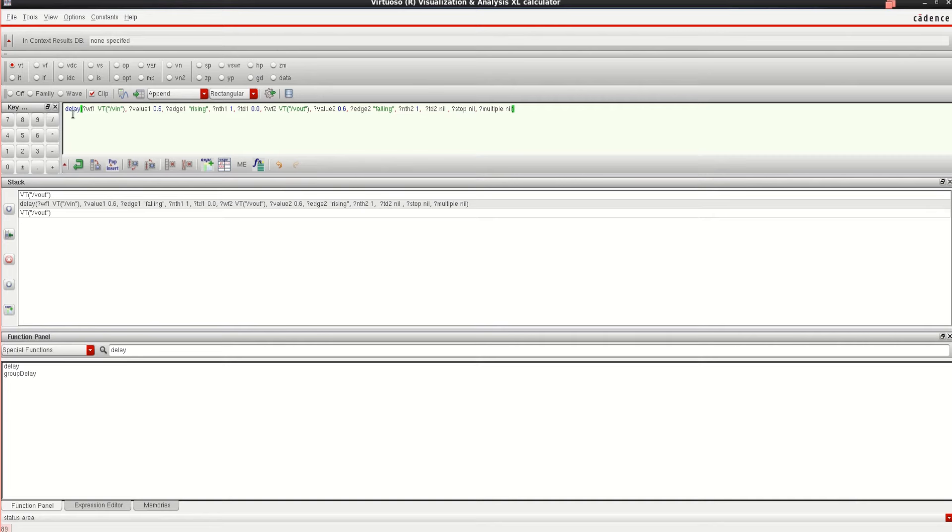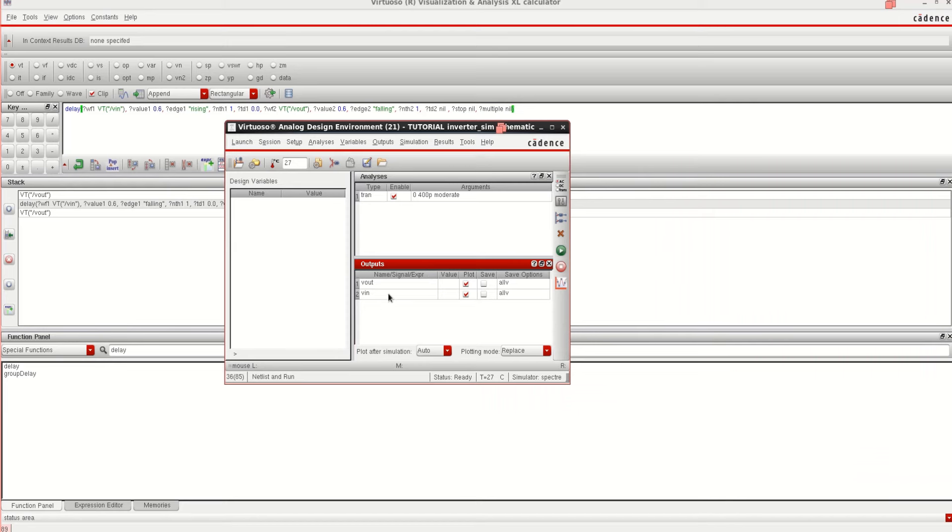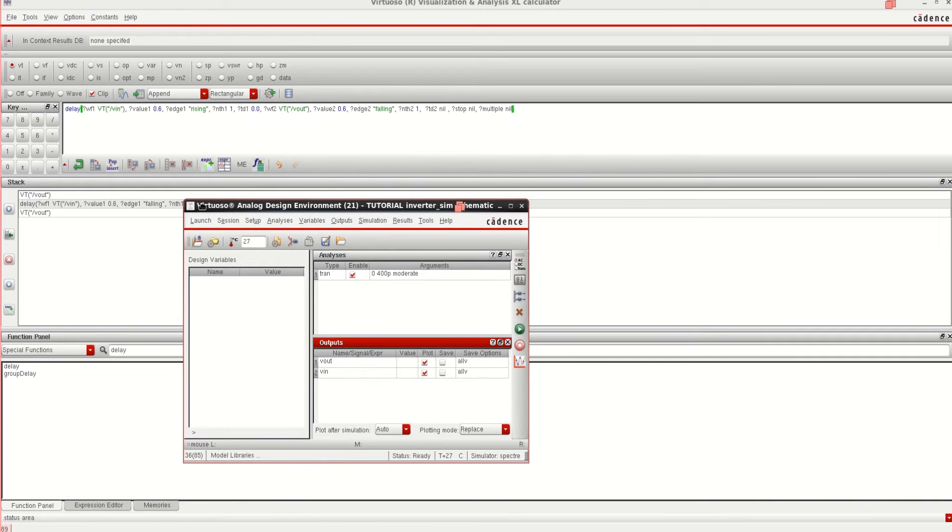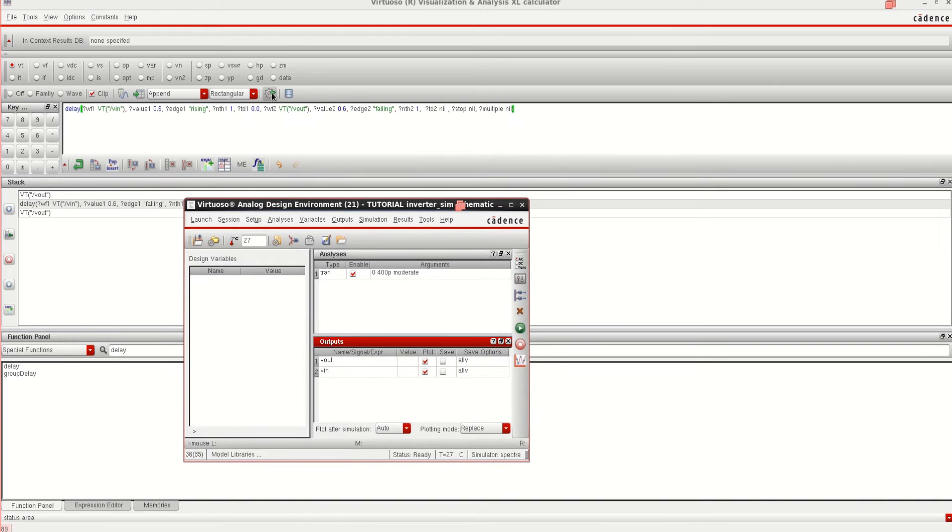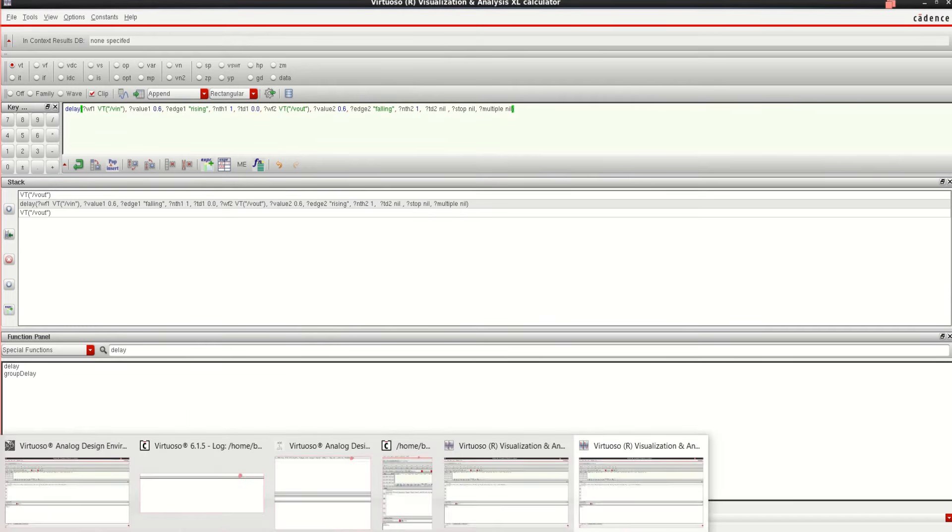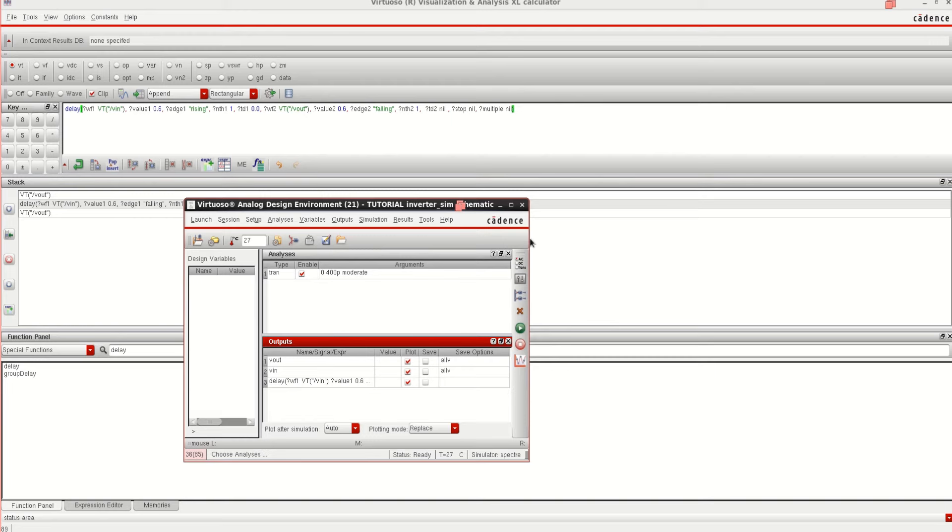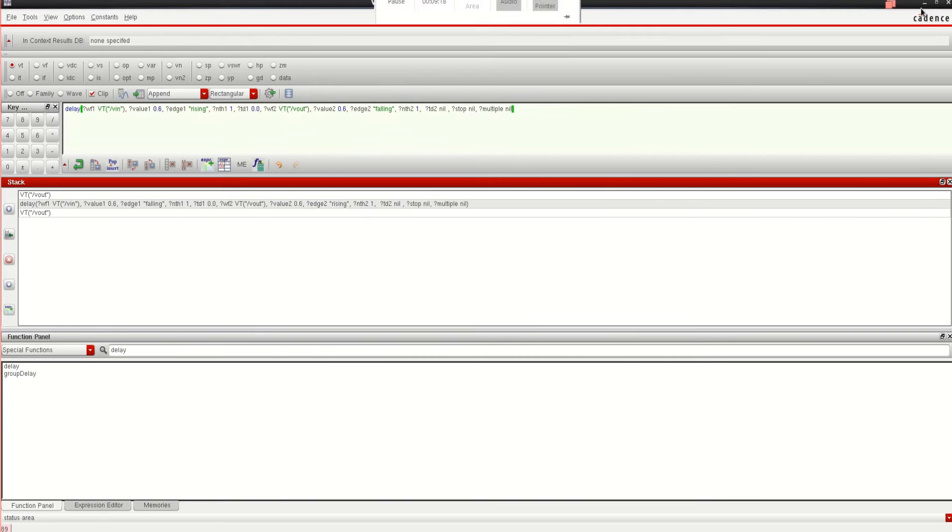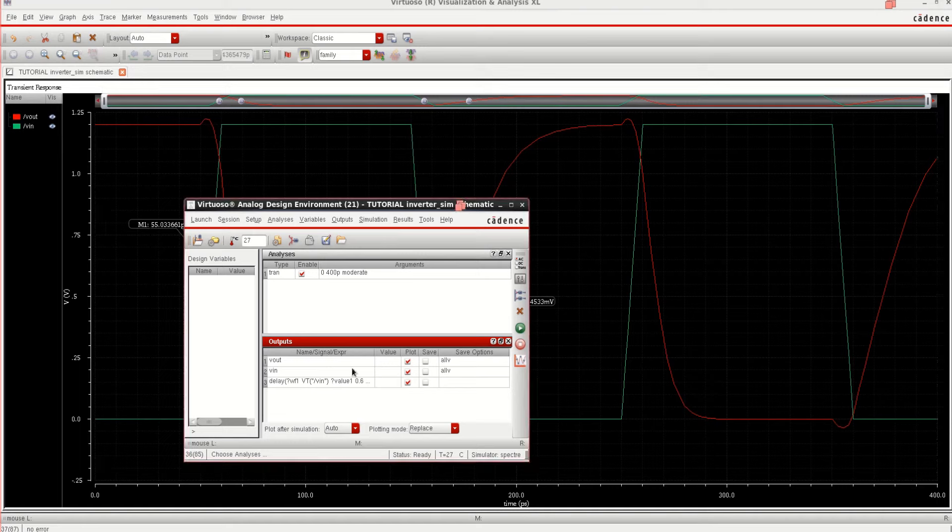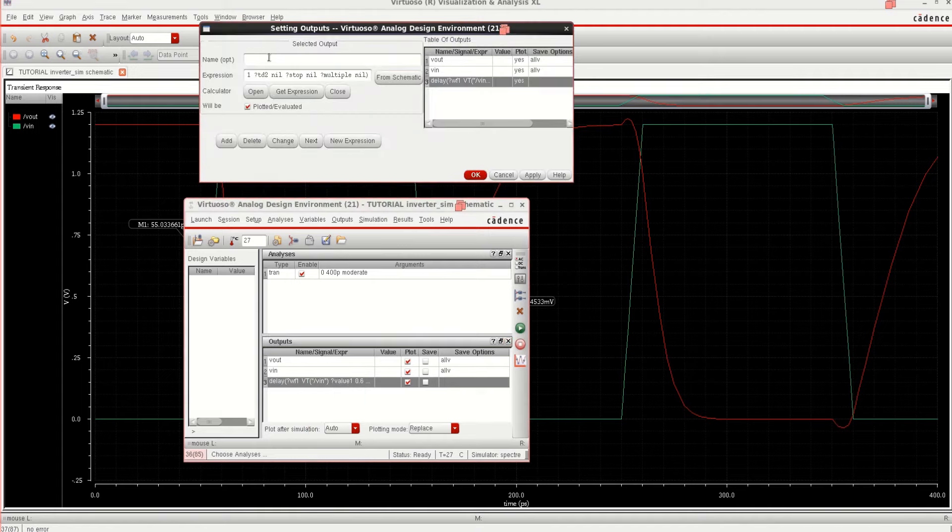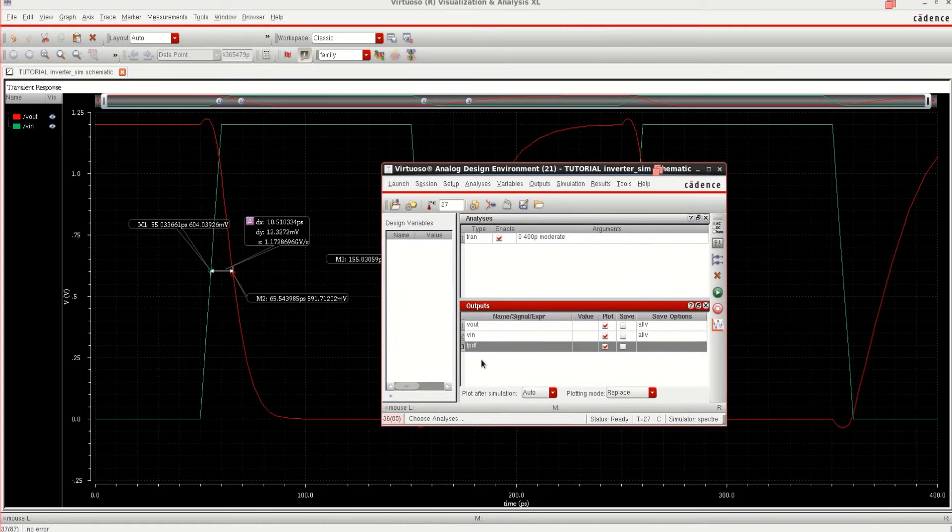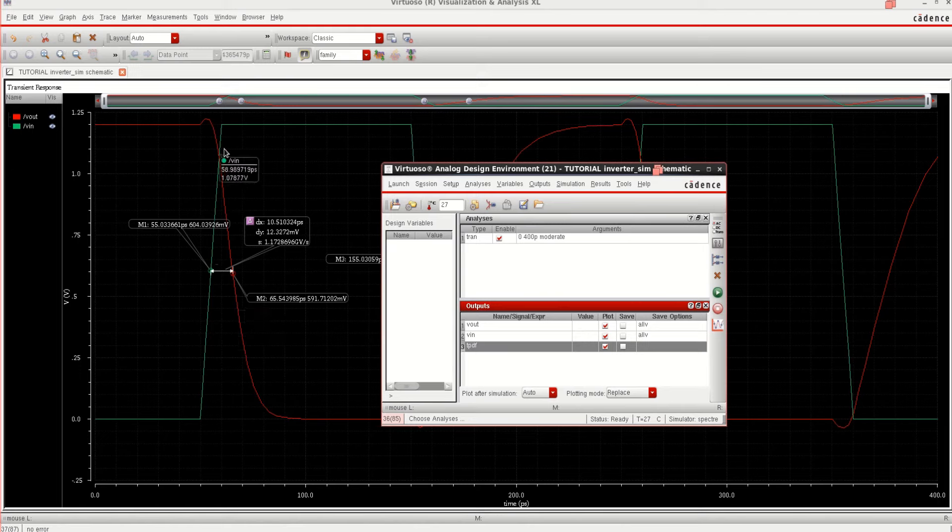Now, the calculator is loaded with this expression. If I want to evaluate this or if I want to send it to the ADE window, which is here. If I want to load that expression, this expression here, what I can do is I can just press this button, gear symbol. Click here so that it gets loaded. See that it is loaded. It is loaded with the value. Now, if I want to give a name to it, right click, click on edit, and give it as TPDF. That is for fall and click on OK. Why I have given TPDF is because the output is for falling edge when the input is in a rising mode.